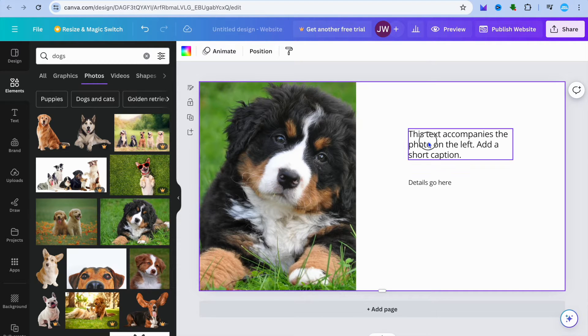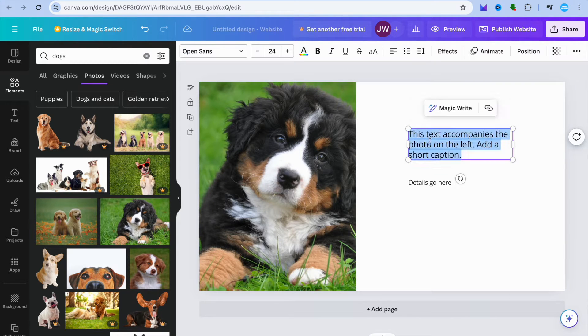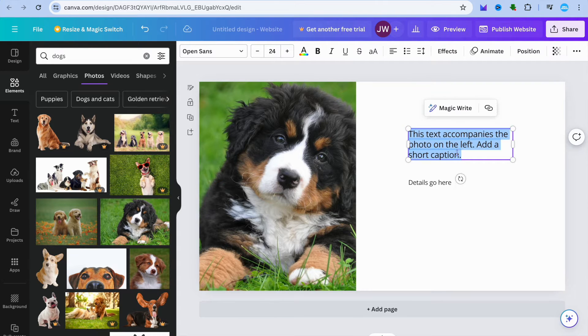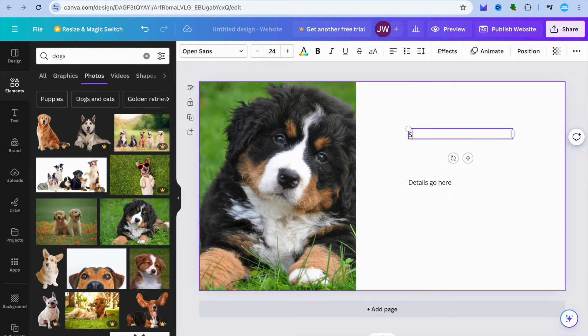After doing that, I'm just going to drag and place this cute pic. Then you can write a short caption right here — for example, 'Support our cause.'